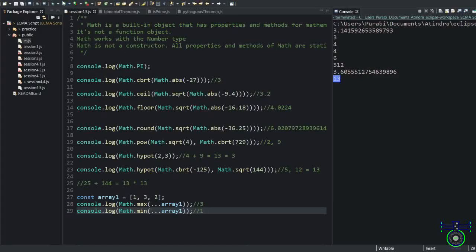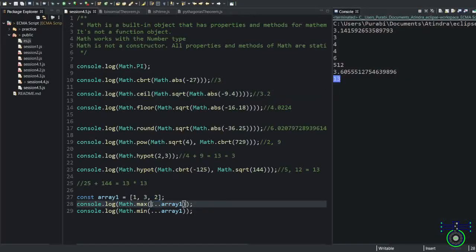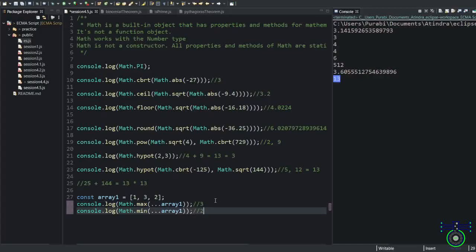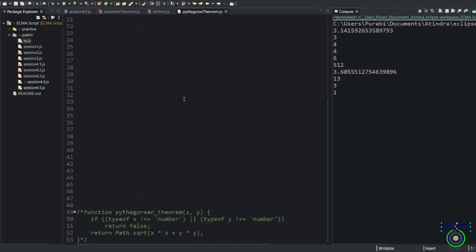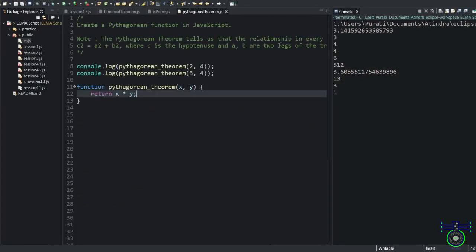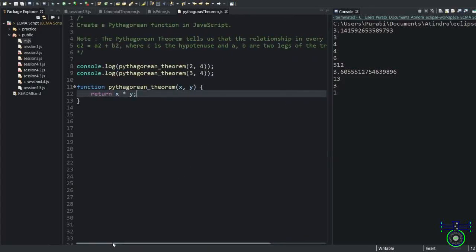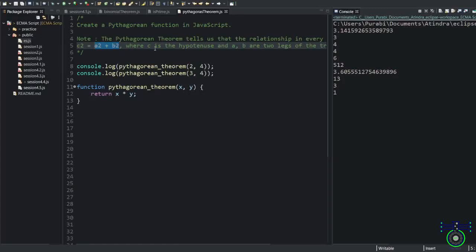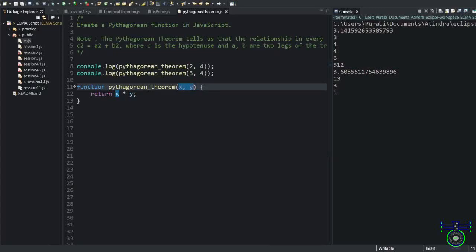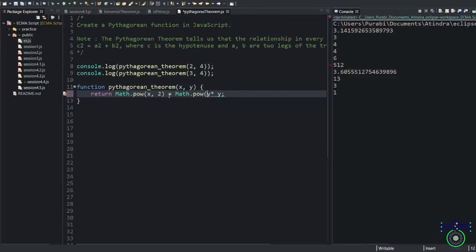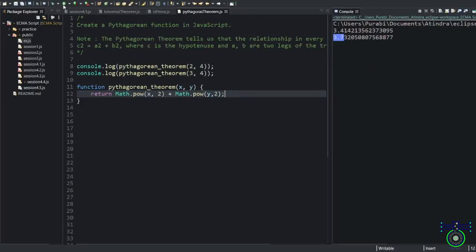Math methods will help us solve binomial equations, arithmetic equations, and various theorems. So I have one example. You know the Pythagoras theorem, right? Let's see the Pythagoras theorem. The Pythagoras theorem shows the relationship in every right triangle. A squared plus B squared equals C squared, where C is the hypotenuse and A and B are the two legs. I'll use X and Y as the two values. You can use the pow method for this. We know that. So this is going to be base value to the power of 2, which gives us the result.